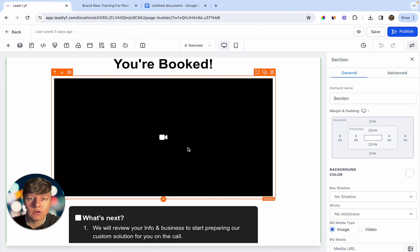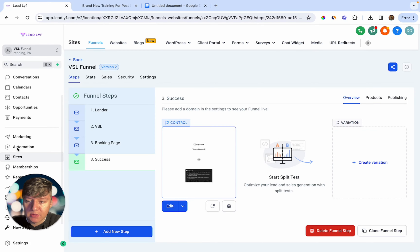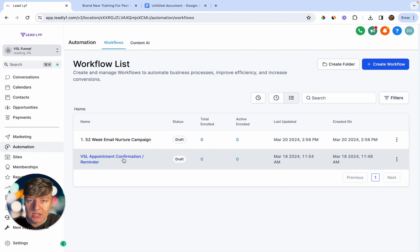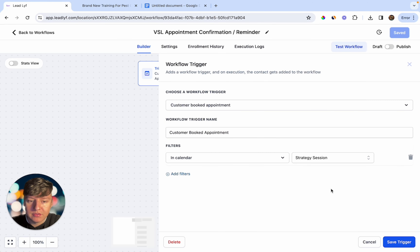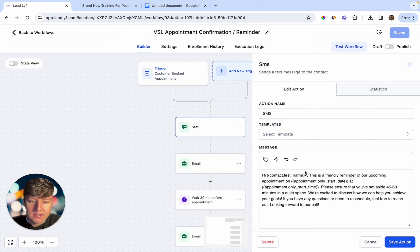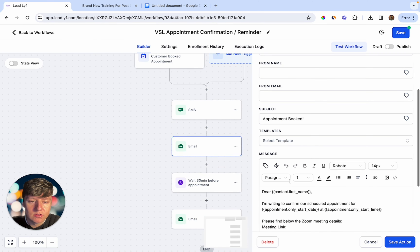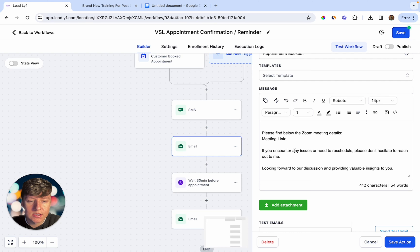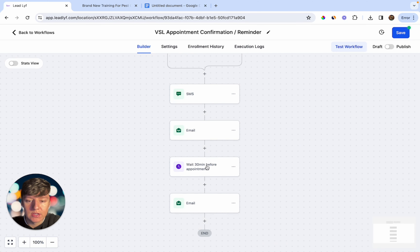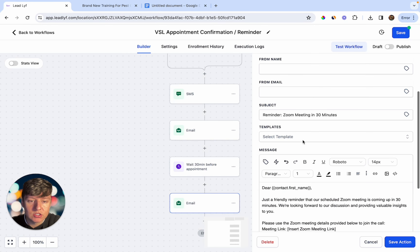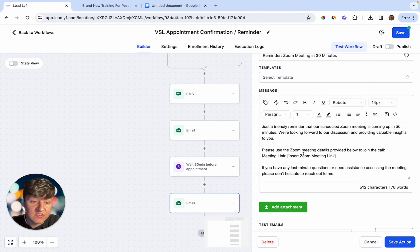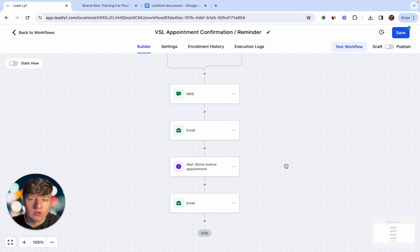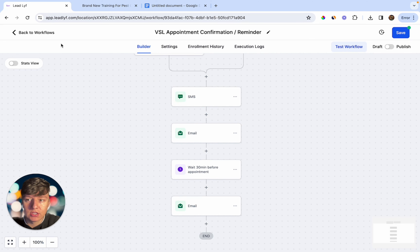Now I'm going to show you everything in the back end. Go to Automation — it's a good idea to create an appointment confirmation and reminder automation. Whenever someone books an appointment, they'll receive a text confirming the appointment date and time, how long it'll be, and what to do if they need to reschedule. They'll also receive an email doing the same thing, including the Zoom link. Then 30 minutes before the appointment they'll get a final reminder email with the Zoom link again. This automation will drastically improve your client show-up rate.